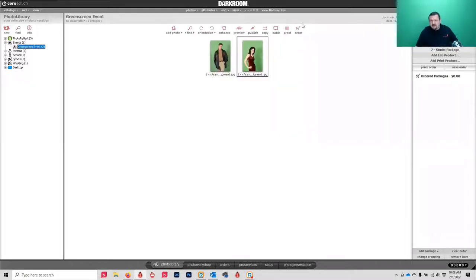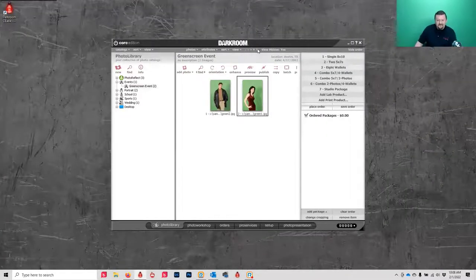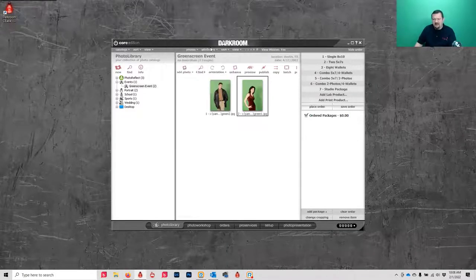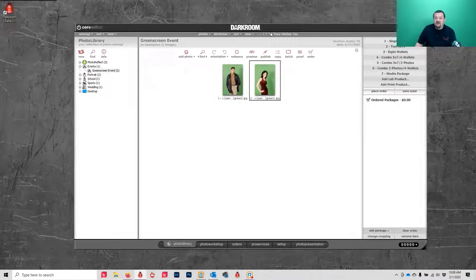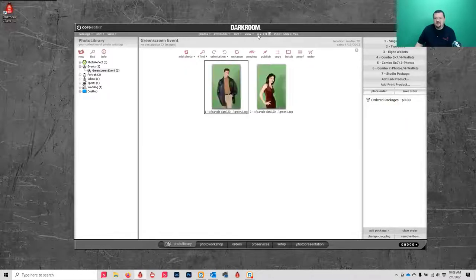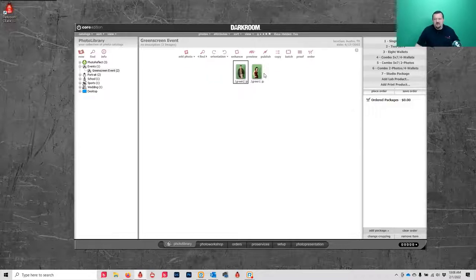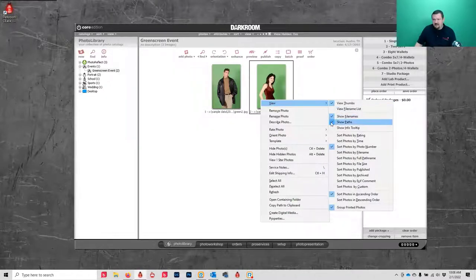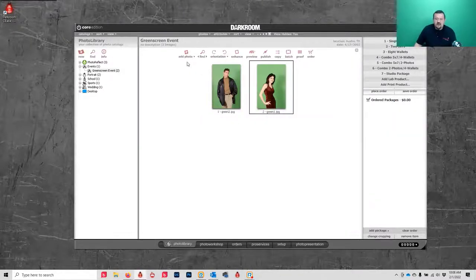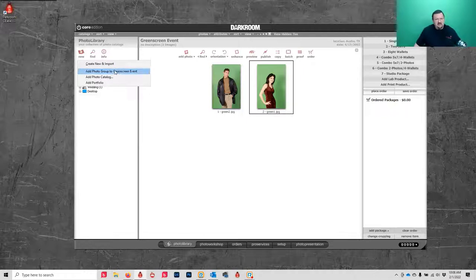You can adjust the thumbnail size right up here. If you're just going by file names or if you want to see a larger preview, you can toggle that as well. That's the basic view setup.